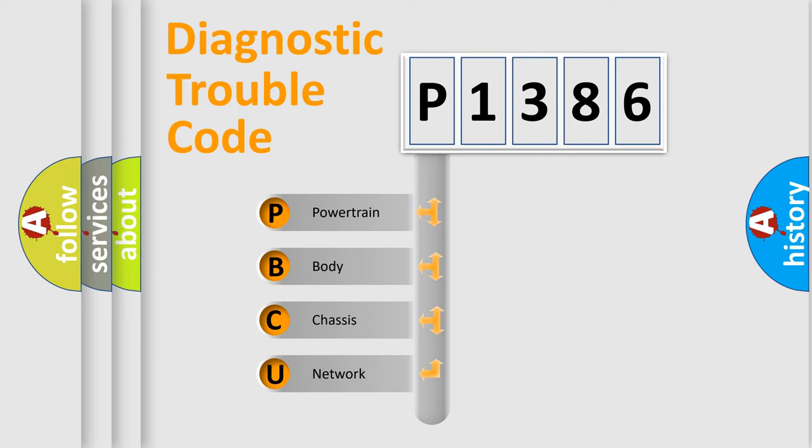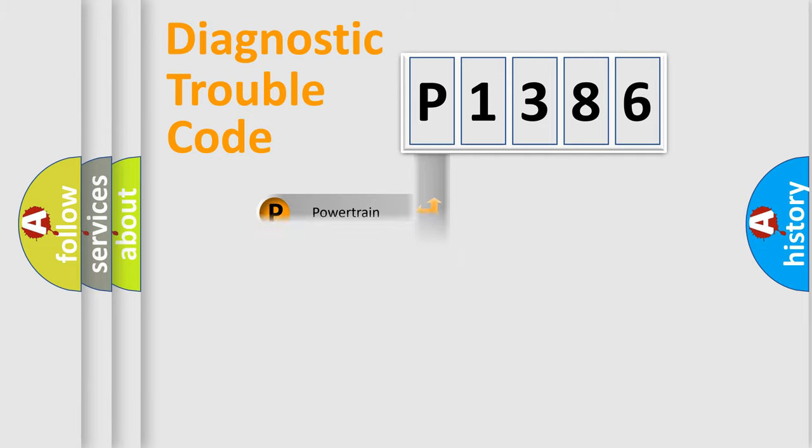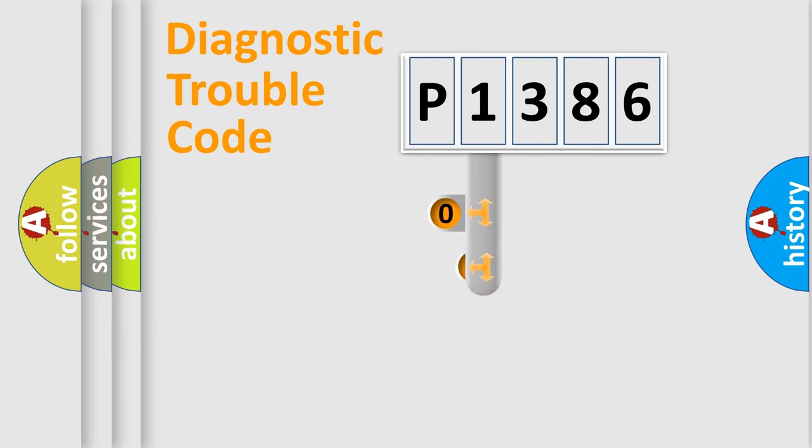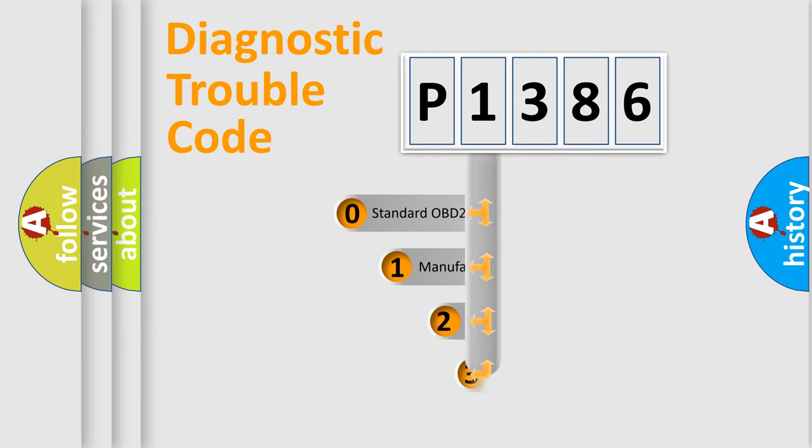We divide the electric system of the automobile into four basic units: Powertrain, Body, Chassis, and Network. This distribution is defined in the first character code.